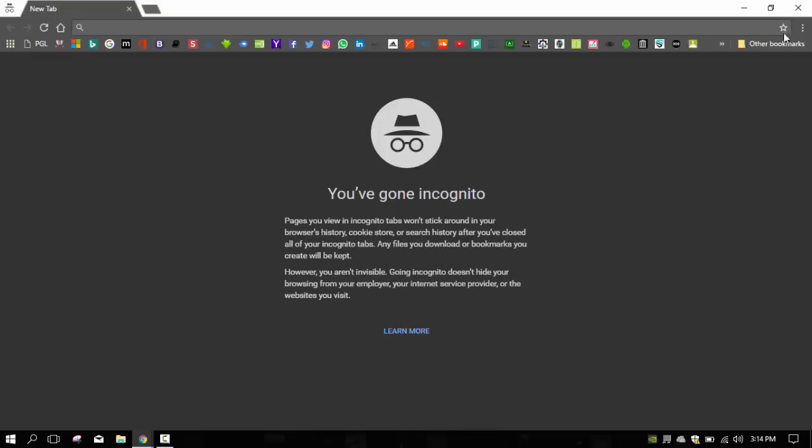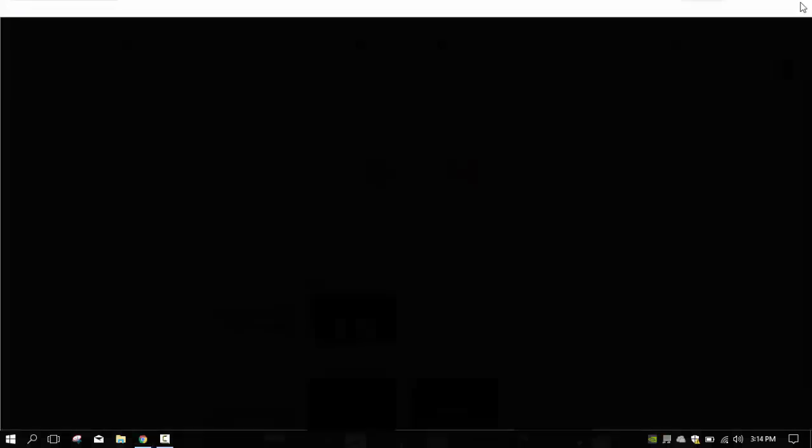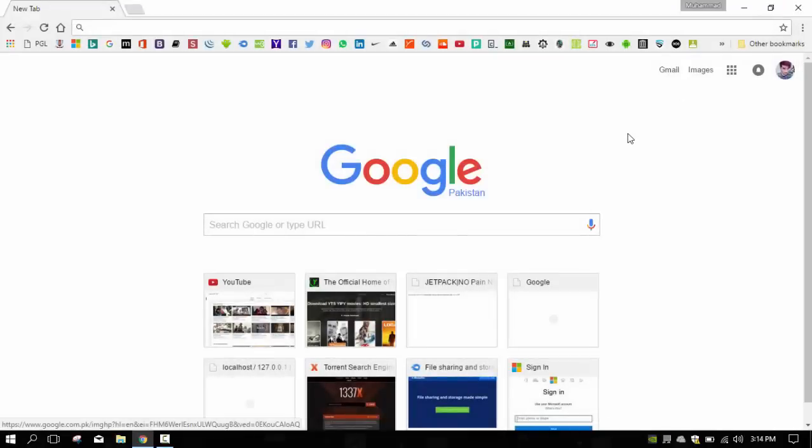The second feature we have is search directly into individual sites using the omnibox. You can automatically search through many websites without actually going to those sites, as long as they are in your list of search engines. If not, we will get to that below. This is beneficial if you want, for example, to go directly to a Google or Wikipedia article.